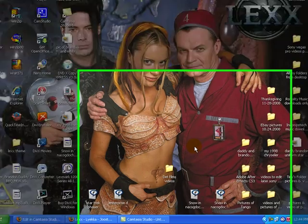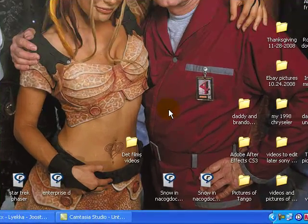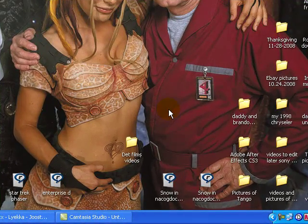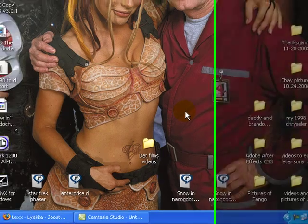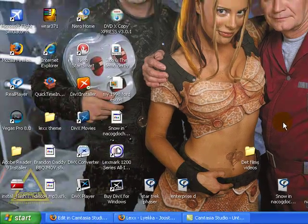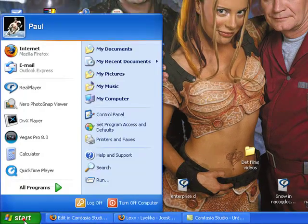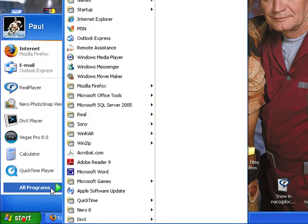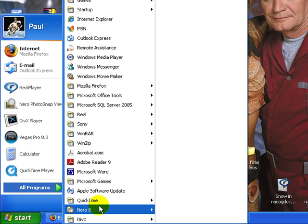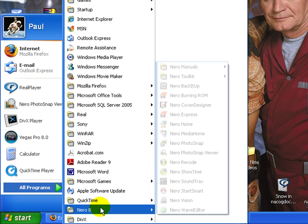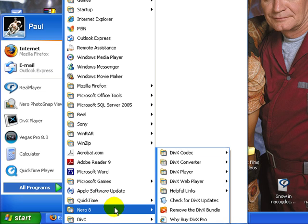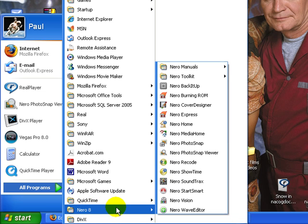Hello, welcome YouTube people. I'm having a problem with one of my Nero 8 programs here. As you can see with the Nero 8, I go to my picture viewer thing.